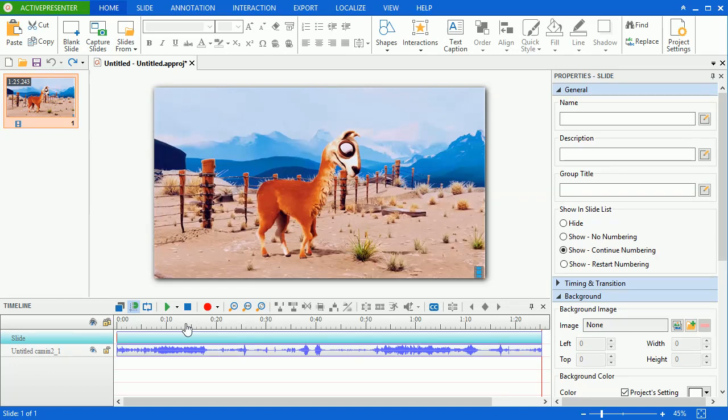The cut command deletes the selected content and places that content in the clipboard. You can paste that content into other places if you want.